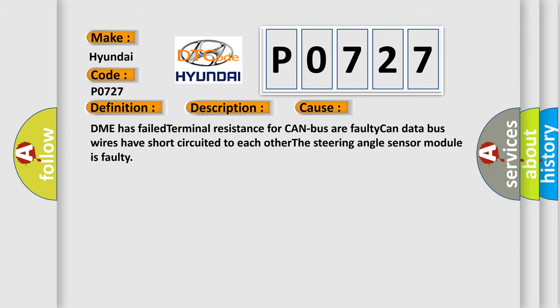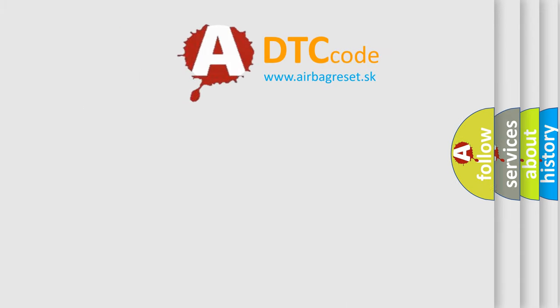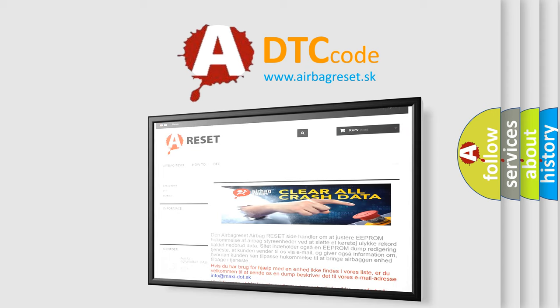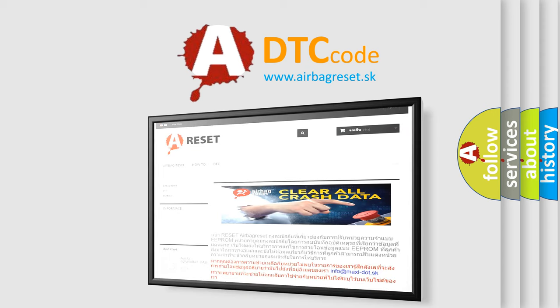The Airbag Reset website aims to provide information in 52 languages. Thank you for your attention and stay tuned for the next video. Bye.